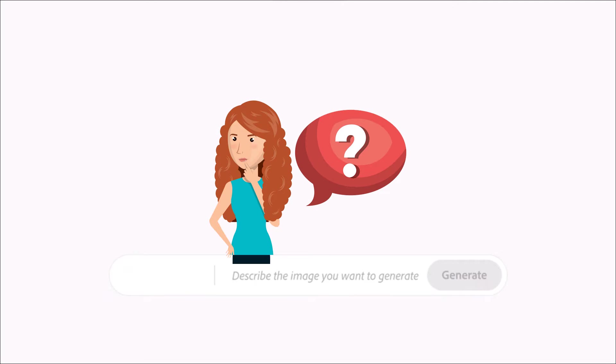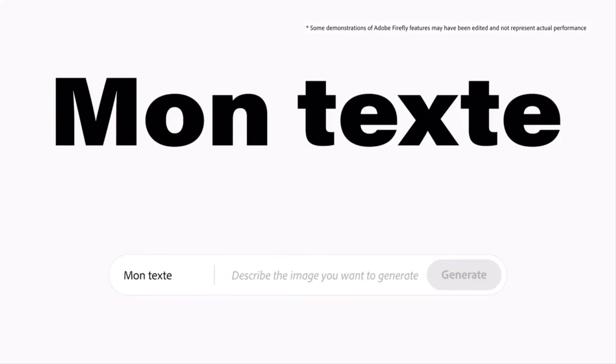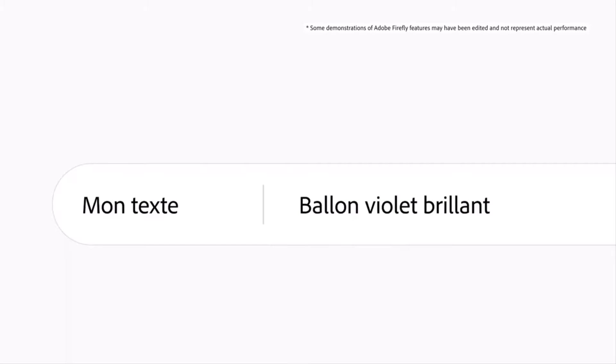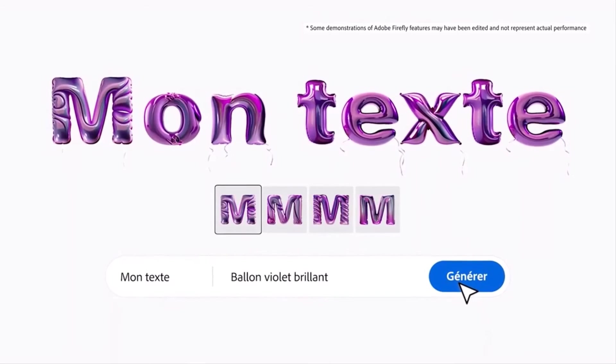Two important things to know about Firefly. The first is that you can enter prompts in over 100 languages, not just English.